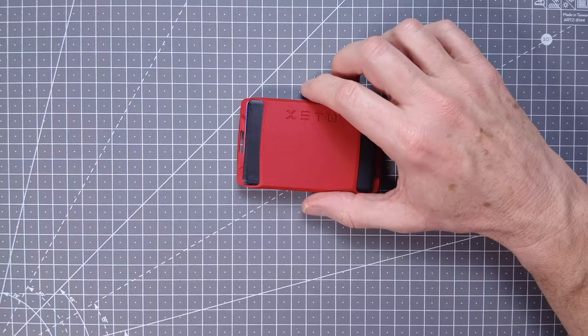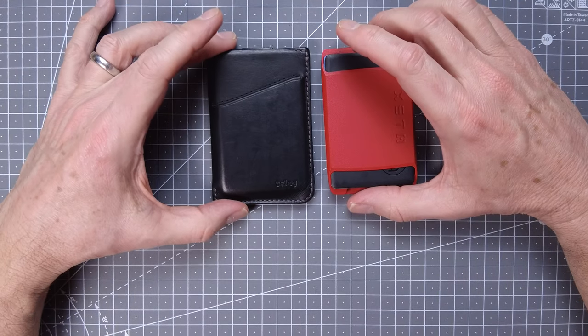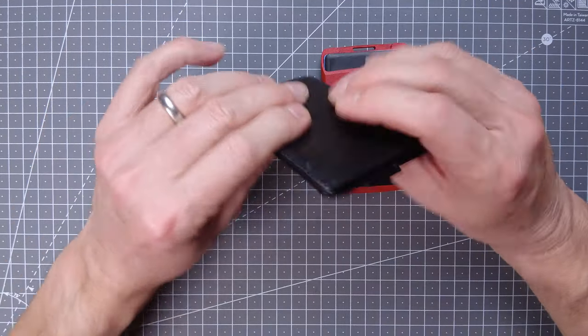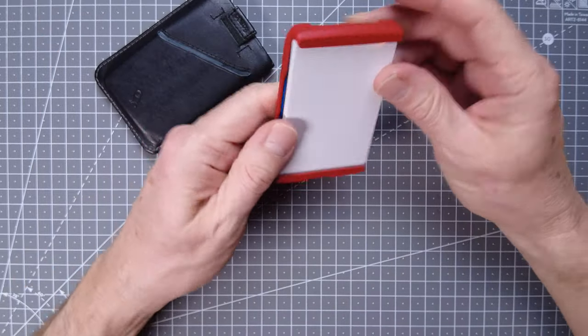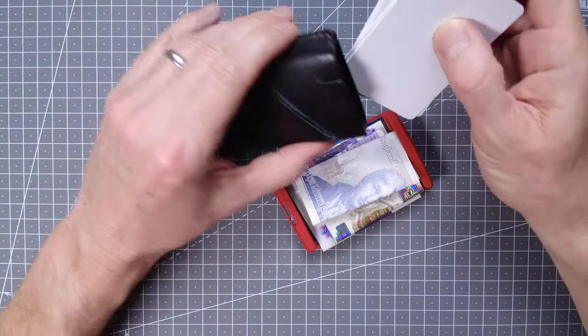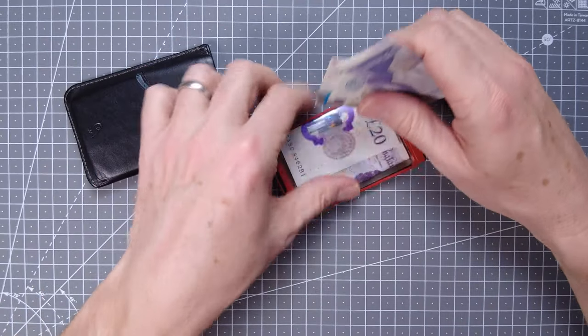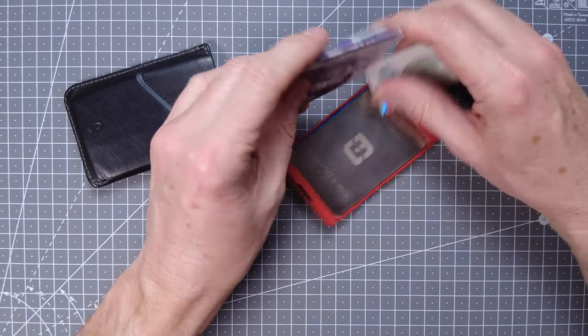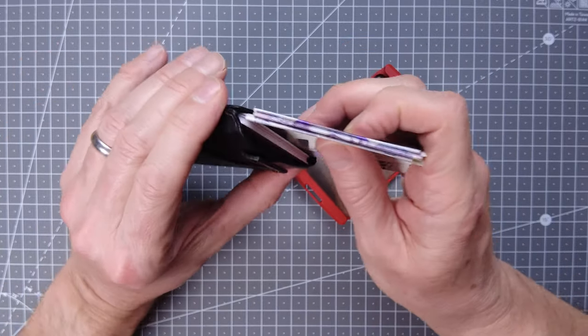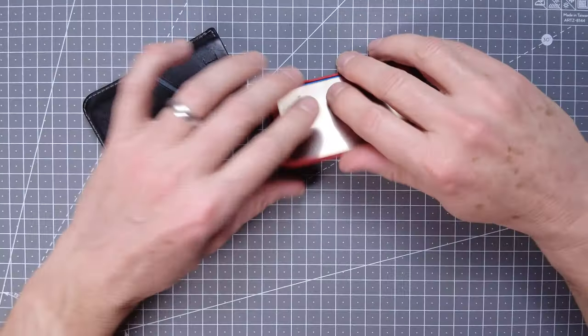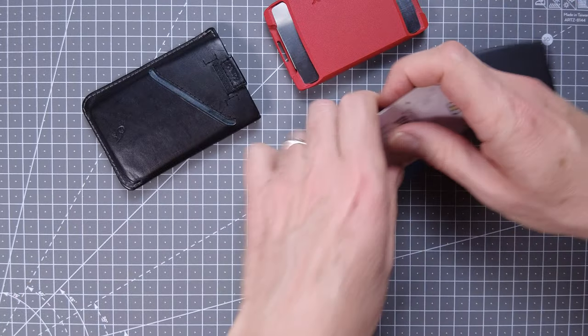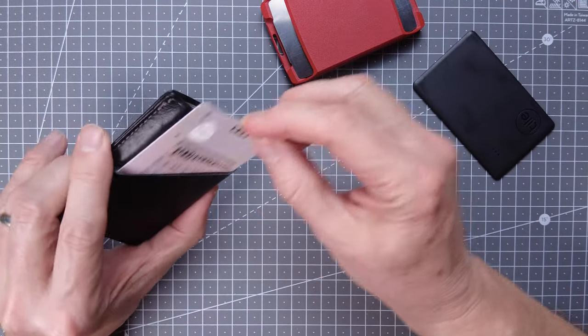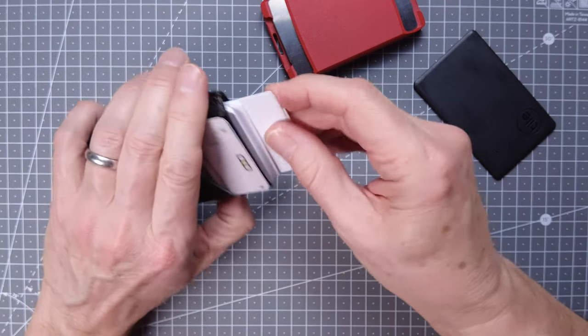Prior to that I was using this Bellroy slim wallet. Let's just compare putting stuff in here. You can get the cards in there. Notes are a little bit harder because they, what do you do, put them in there? Then they've got the driving license. That could I suppose go there. I'd normally want access to...